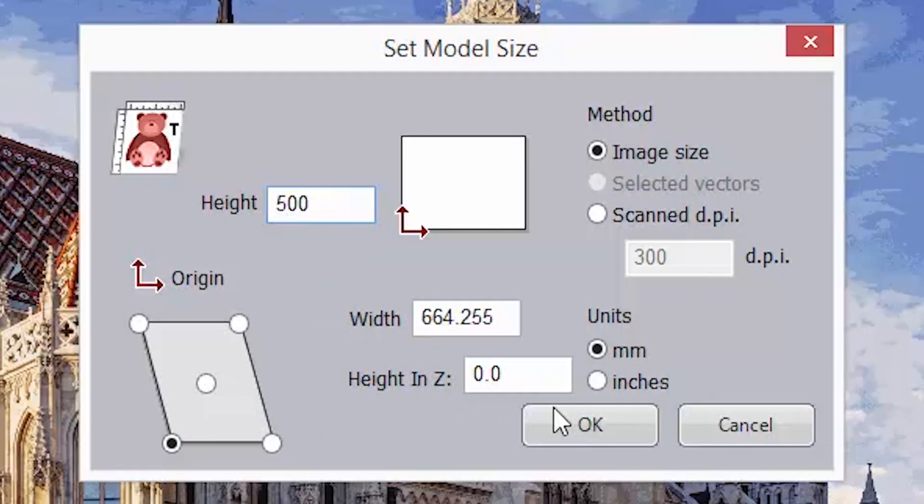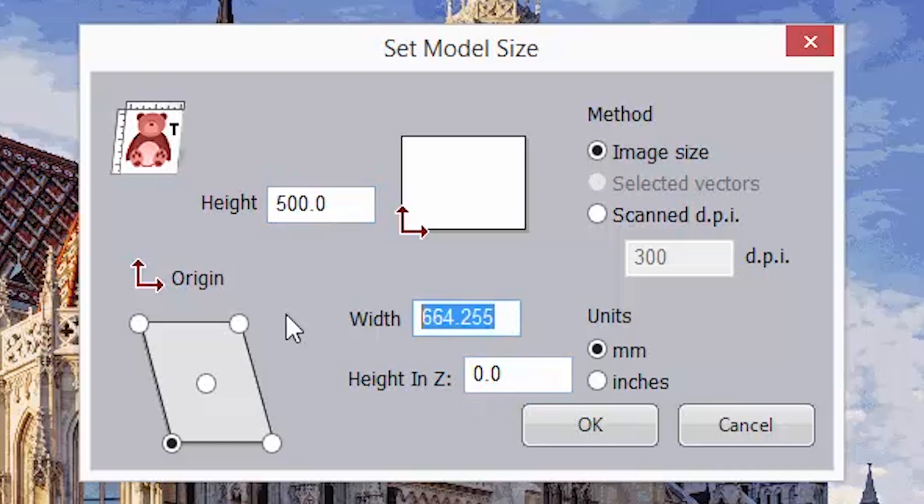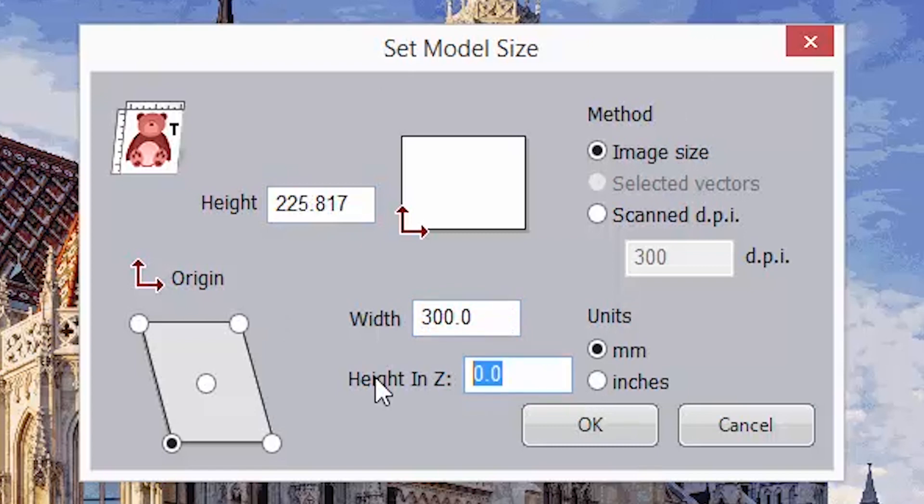When the set model size dialog opens, you can select a width or a height for this. Note that this is locked due to the aspect ratio of the image. The most important part is to specify a height in Z.